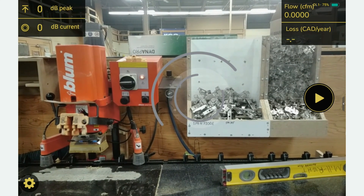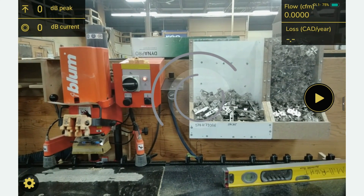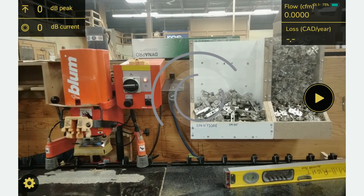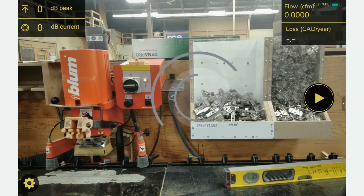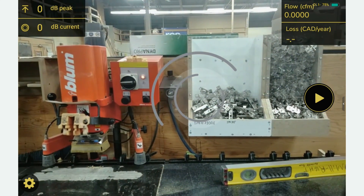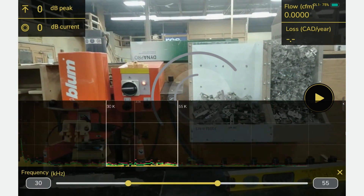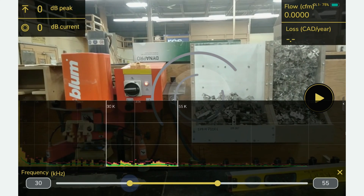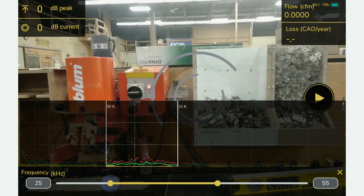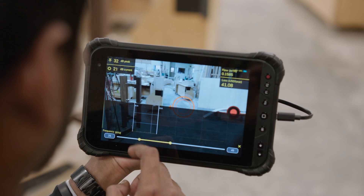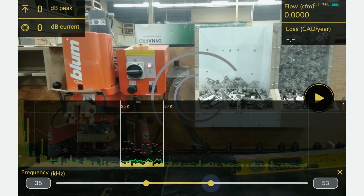Key features on the LeakView screen include dB peak and live flow and energy data. Settings provide your real-time FFT to check for background interference and set upper and lower bounds accordingly.